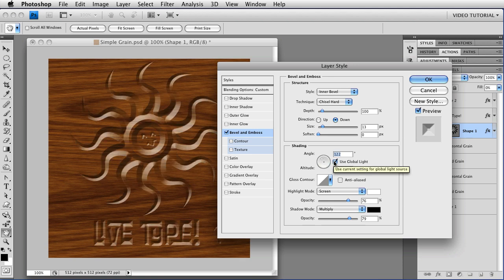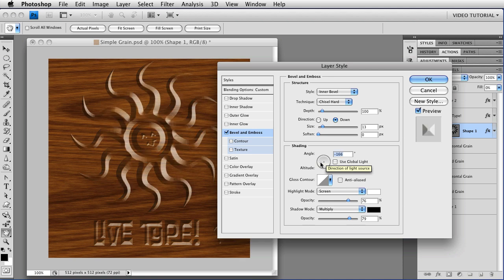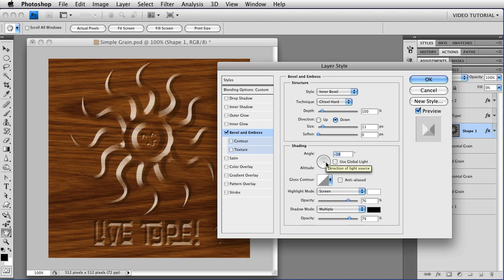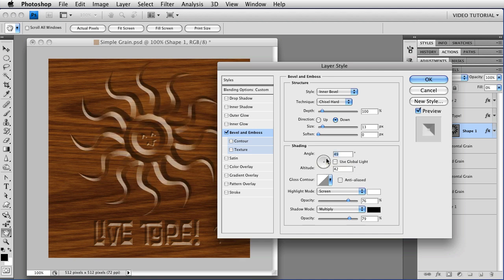If Use Global Light is not checked, then when you change the Light Angle, it just changes for that one layer. It's just changing on the Sun, it's not changing on anything else.